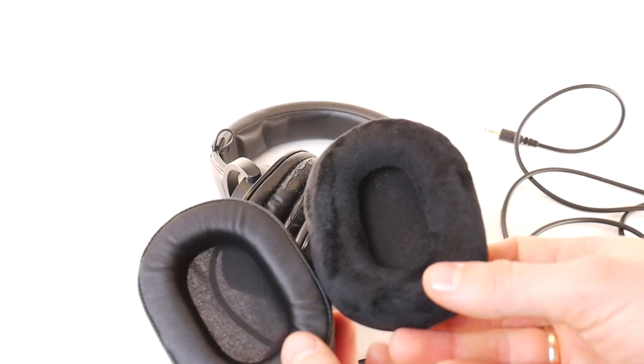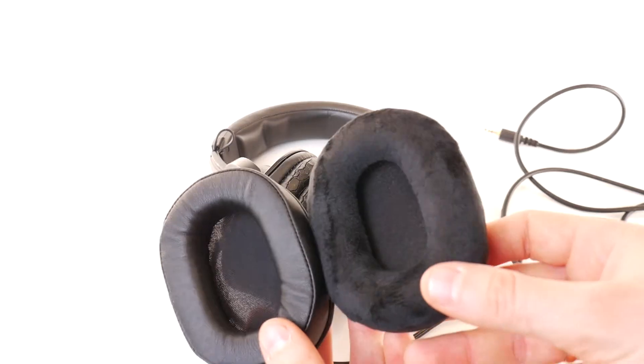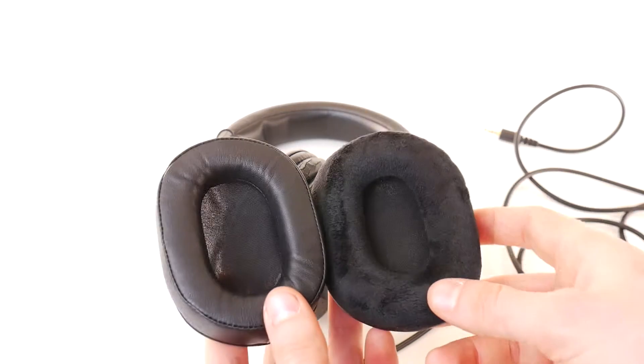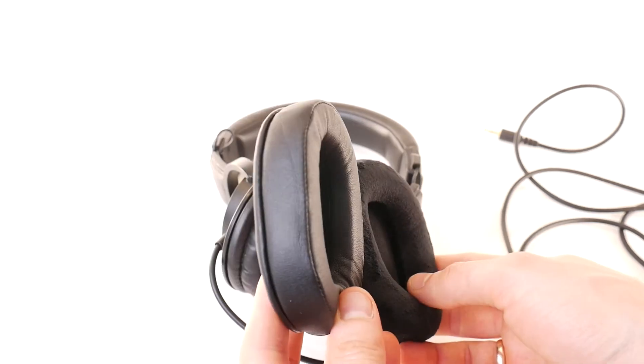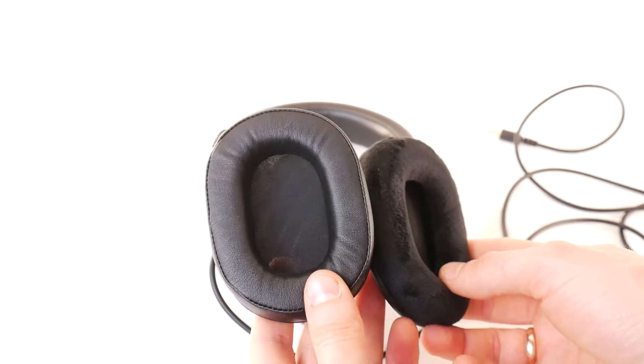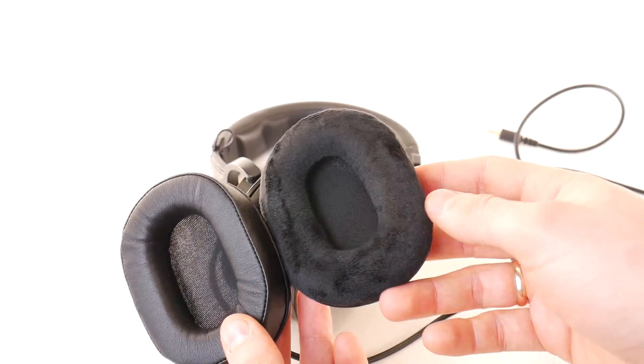To replace the earpads, you obviously need to buy new ones. There are different types, velour, eco leather, and even expensive sheepskin earmuffs.